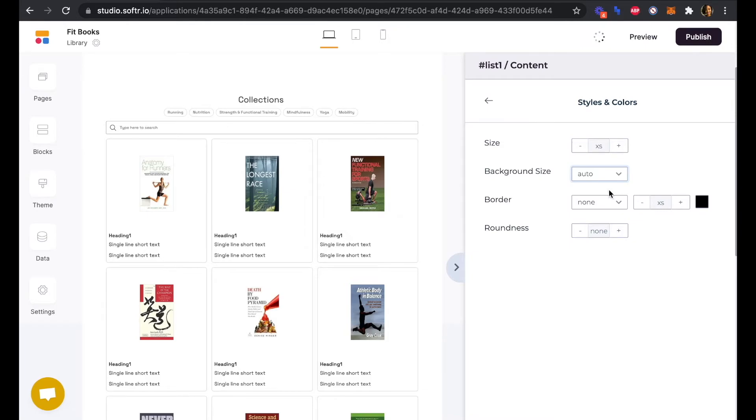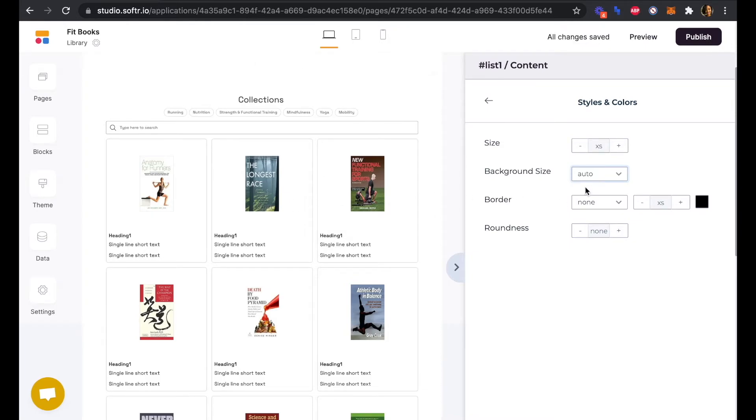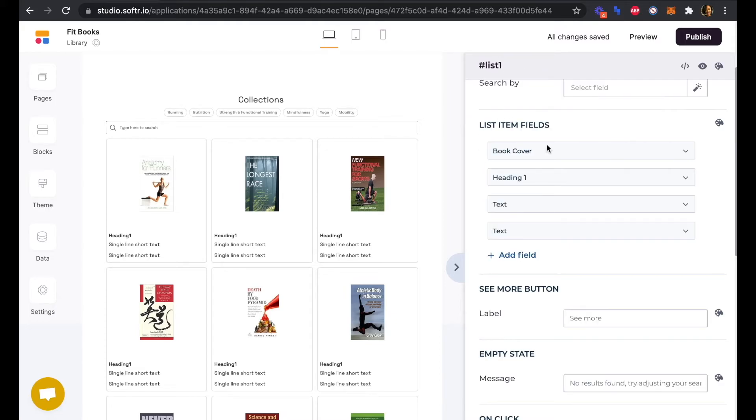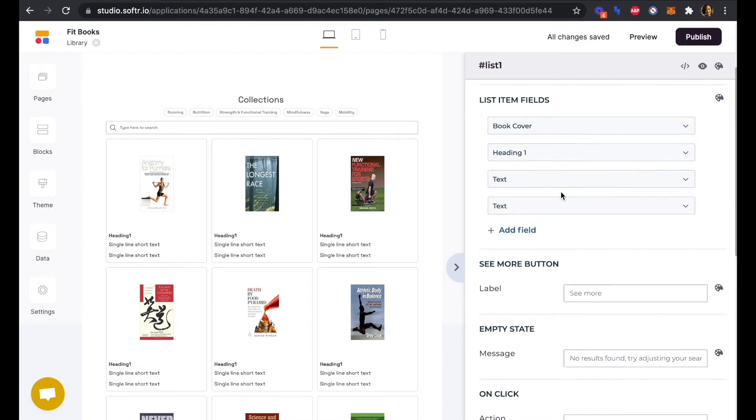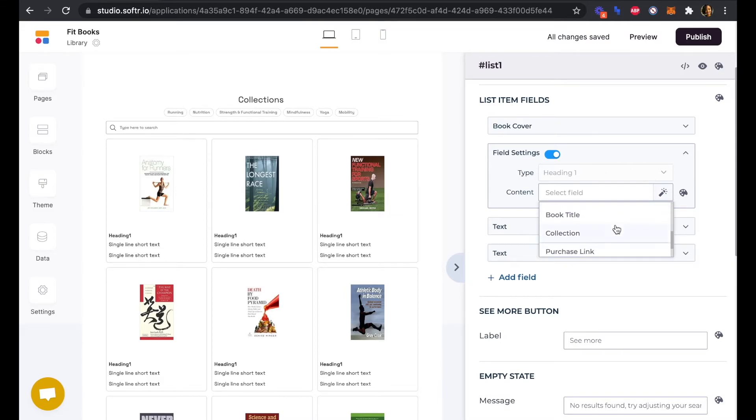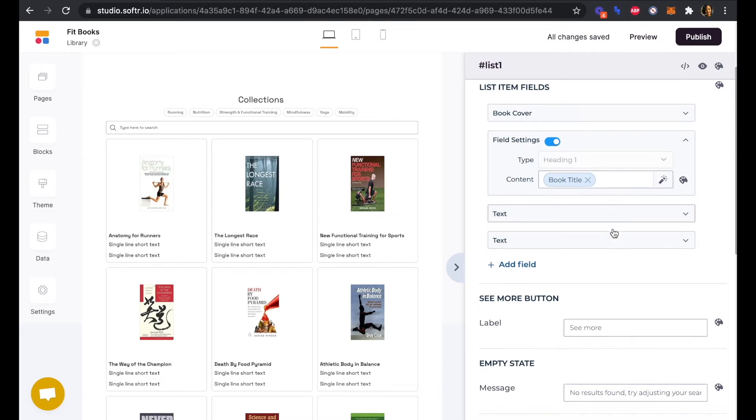I'm just going to change the size of the covers here and make them a little bit smaller. They're thumbnail images, and that way they can be nice and crisp for us.